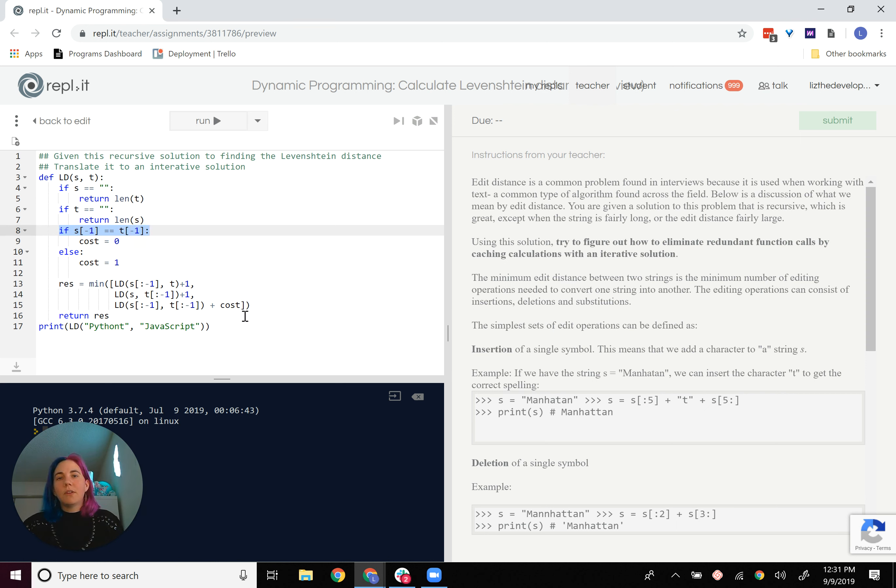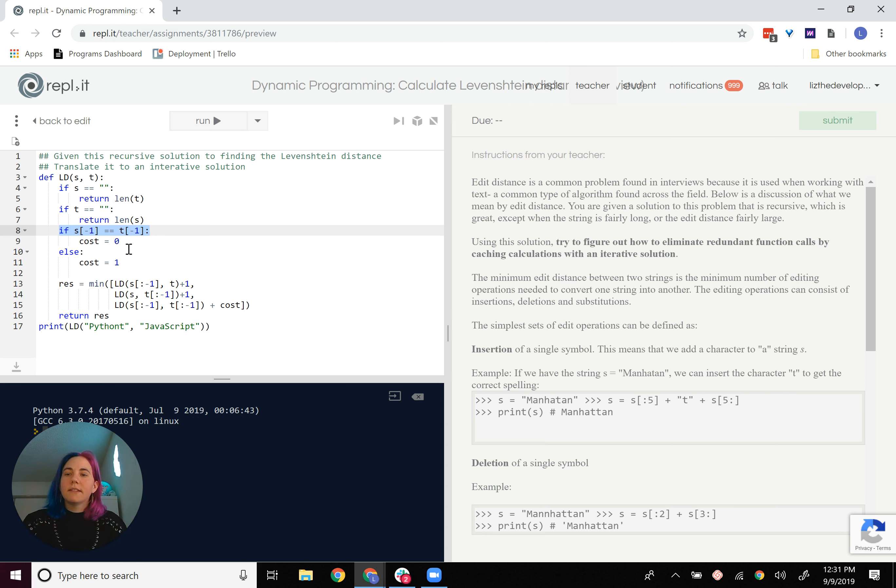And so this algorithm goes letter by letter and compares the end letters, are they the same? And if so, the cost is nothing. Otherwise, the cost is one because we need to substitute a letter.